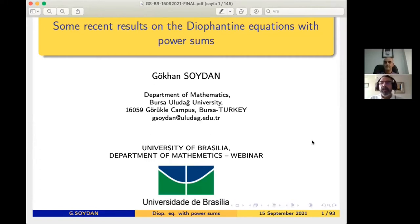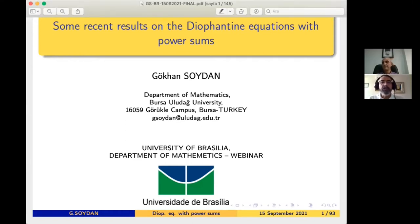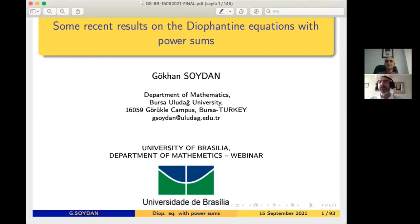Thank you everyone for participating in this number three. Today is the 15th of September of 2021, and we have the pleasure of having Professor Soydan with us from Bursa Uludag University, and he's going to talk about some recent results on Diophantine equations with power sums. Thank you, Gokhan, for accepting our invitation.